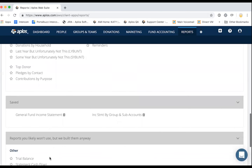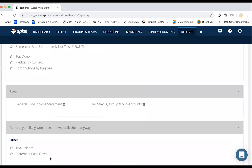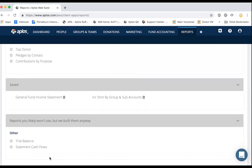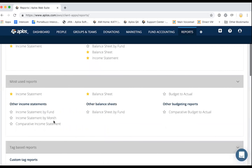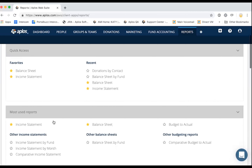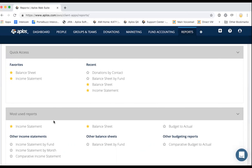The last section has reports you may not use as frequently, but they're available. Some organizations do have a need to run a trial balance or see their statement of cash flows. If you're looking for those reports, just scroll all the way down to the bottom and you'll find them there. That's an overview of the different types of reports we have.